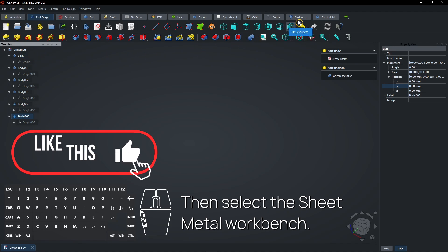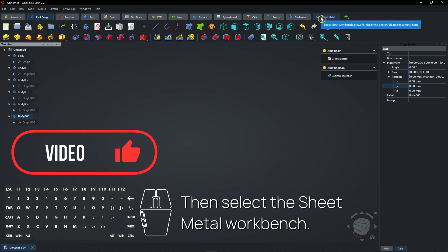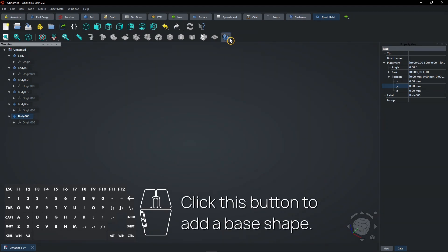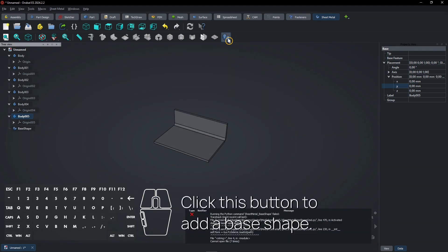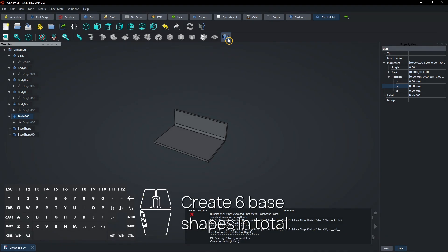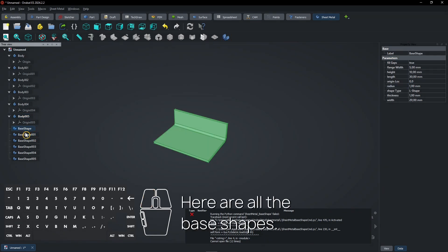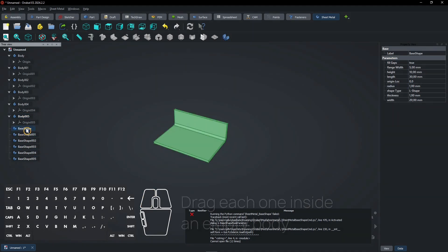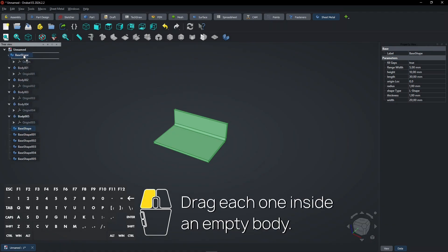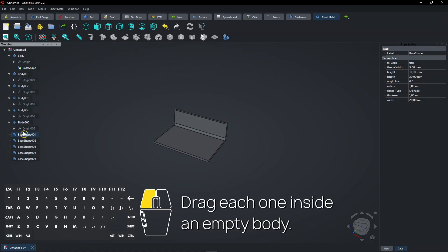Then select the Sheet Metal workbench. Click this button to add a base shape, and create 6 base shapes in total. Here are all the base shapes. Drag each one inside an empty body.